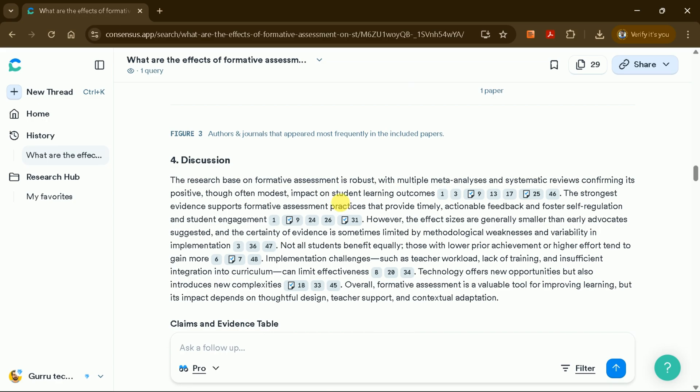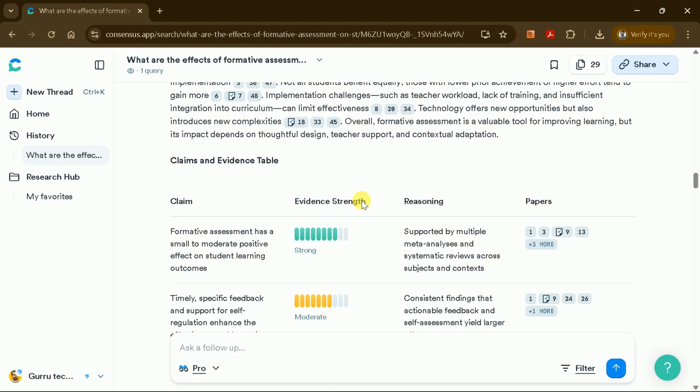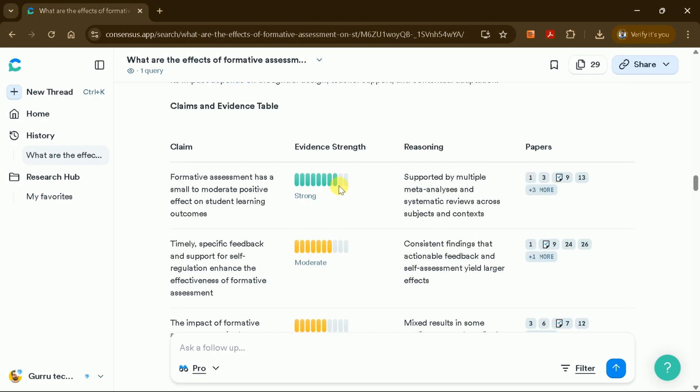The Discussion section provides a comprehensive analysis, supported by multiple sources to strengthen the arguments. There's also a Claim and Evidence table, which highlights the strength of evidence for each claim along with supporting studies.